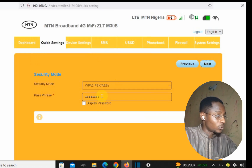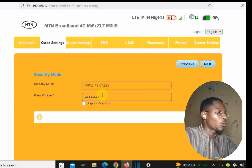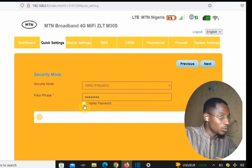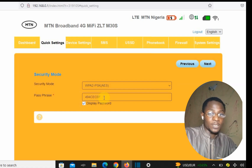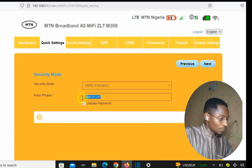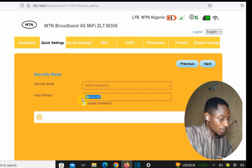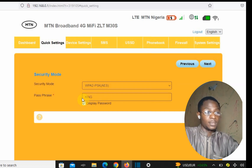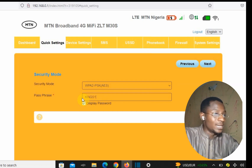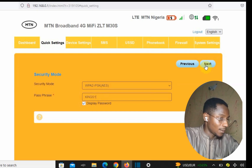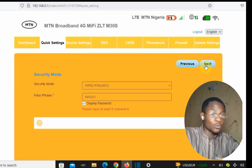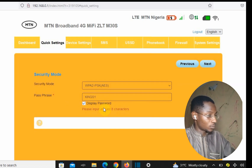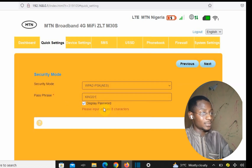Forget about the security mode — come down to 'Passphrase'. Here you change the password. Let's set it to 'kings1234'. Note that the password needs to be at least eight characters, so we type 'kings1234' and tap Next.